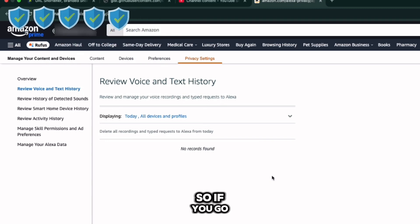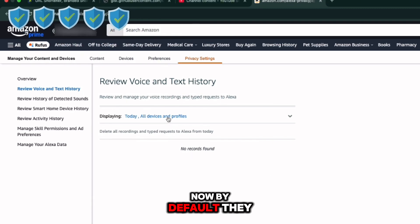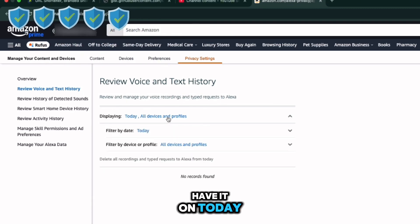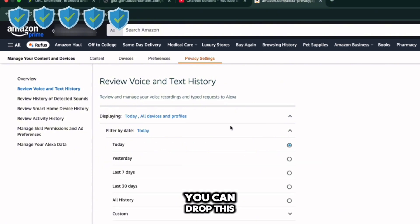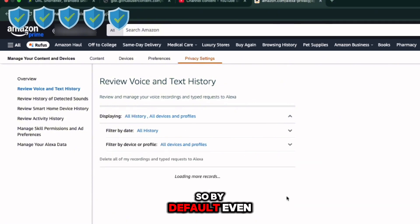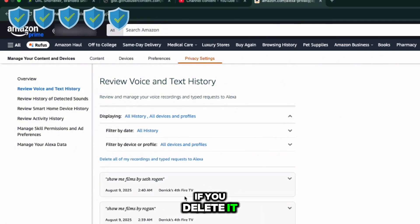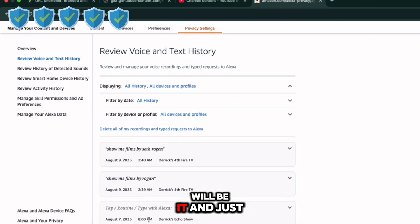Here you'll see everything you've ever said to your remote, Fire TV, or even an Echo. Hit 'Delete' to remove it. Note that by default the filter is set to 'Today Only' — make sure you change it to 'All History' before deleting, otherwise you'll only clear that one day.